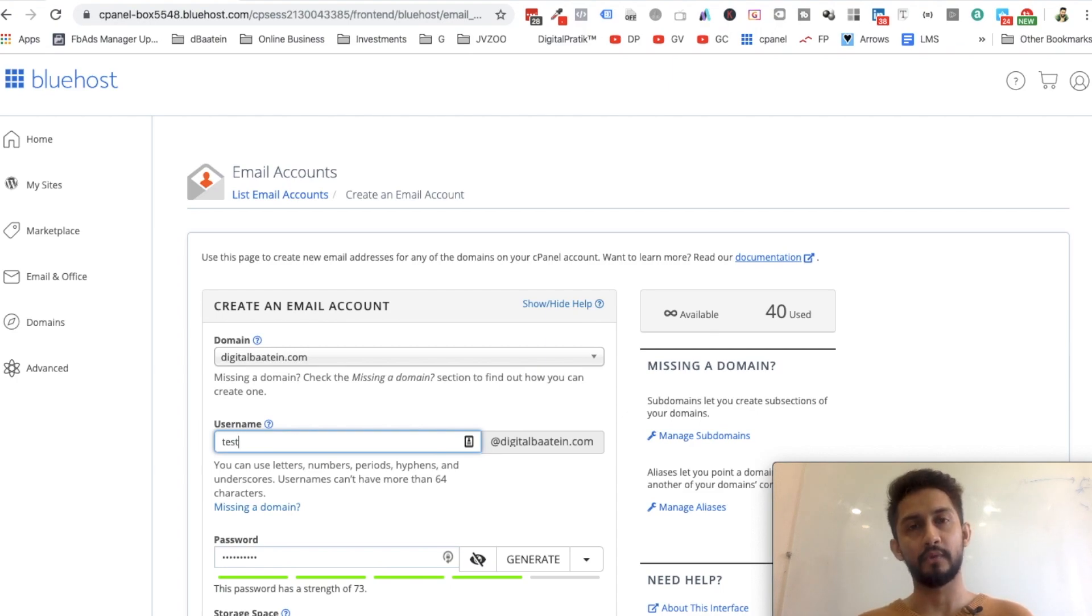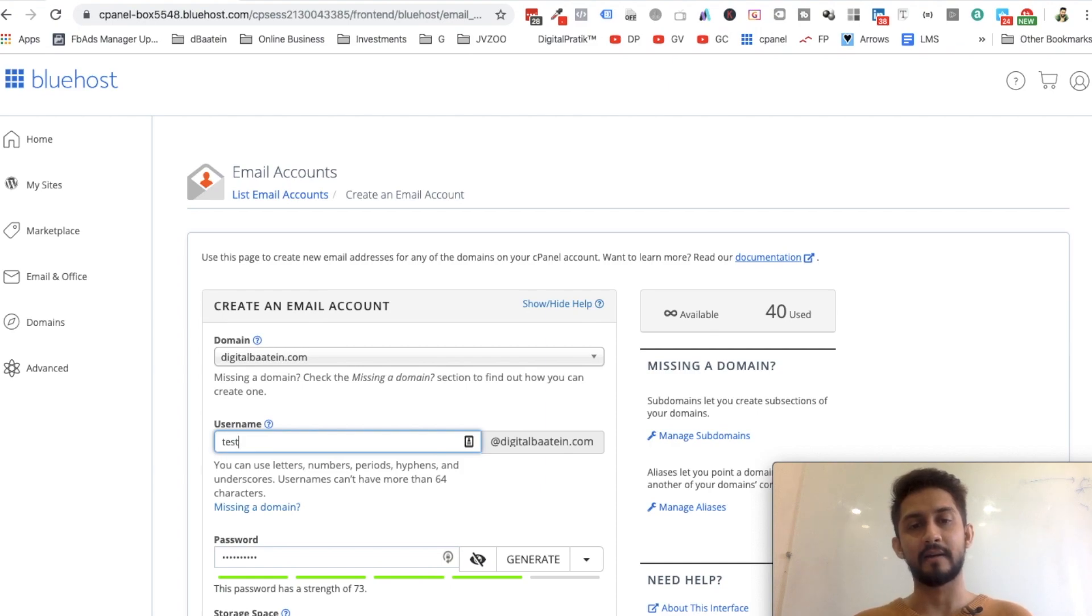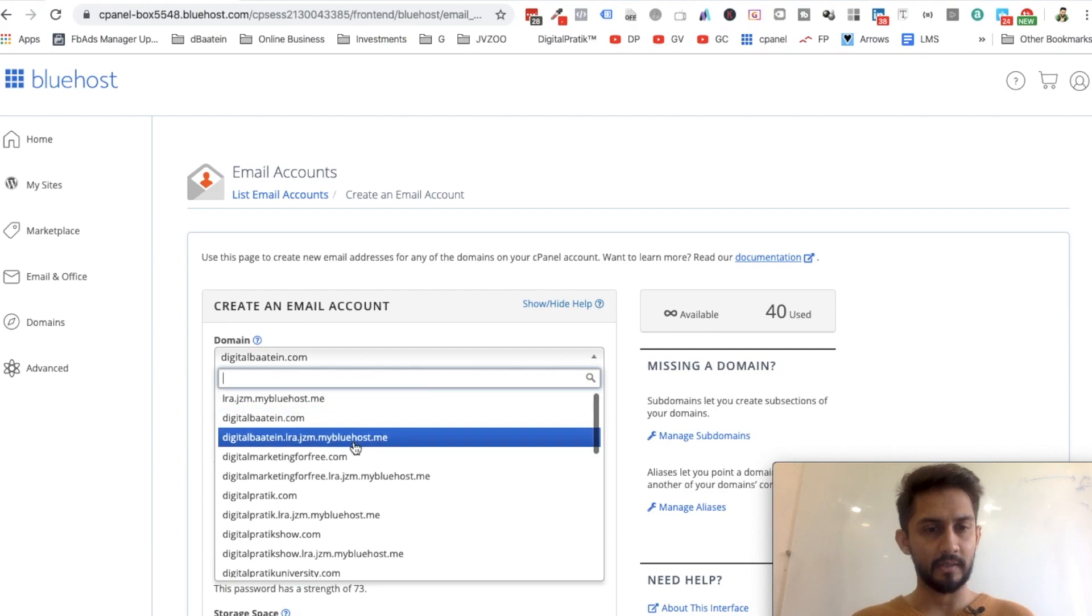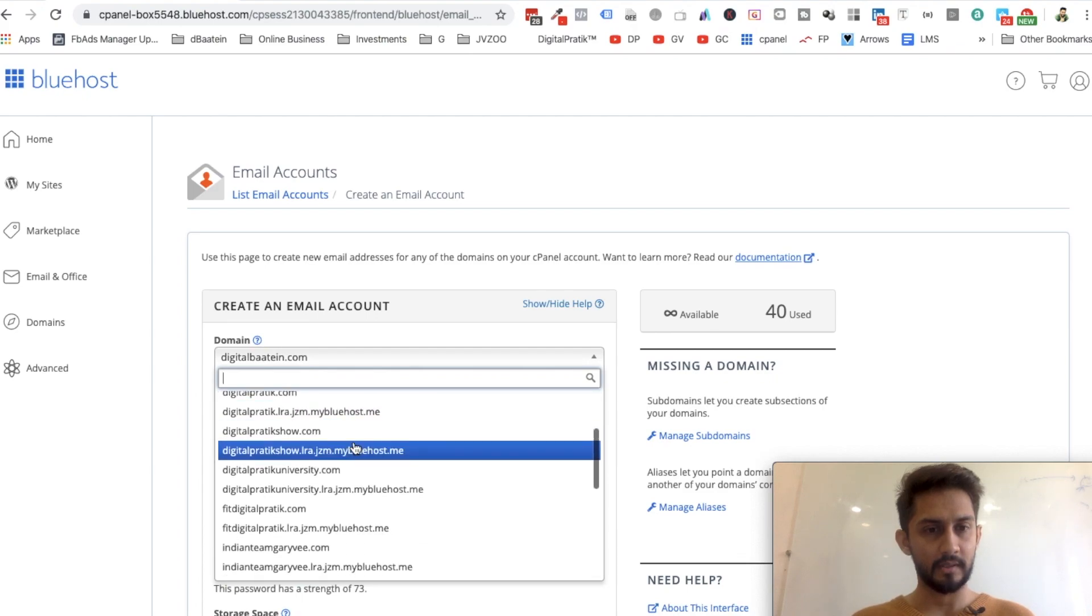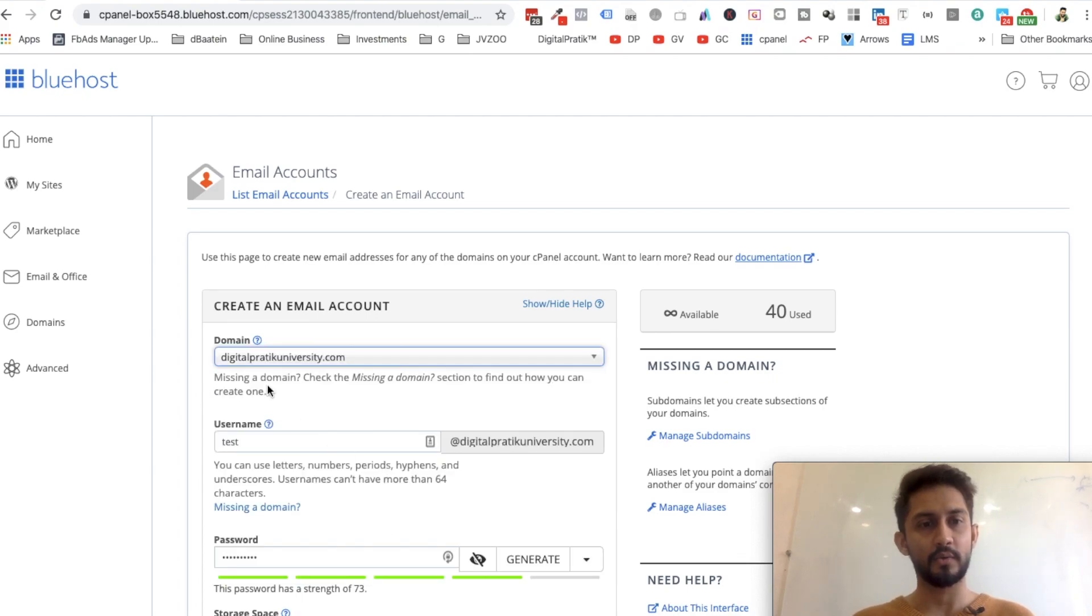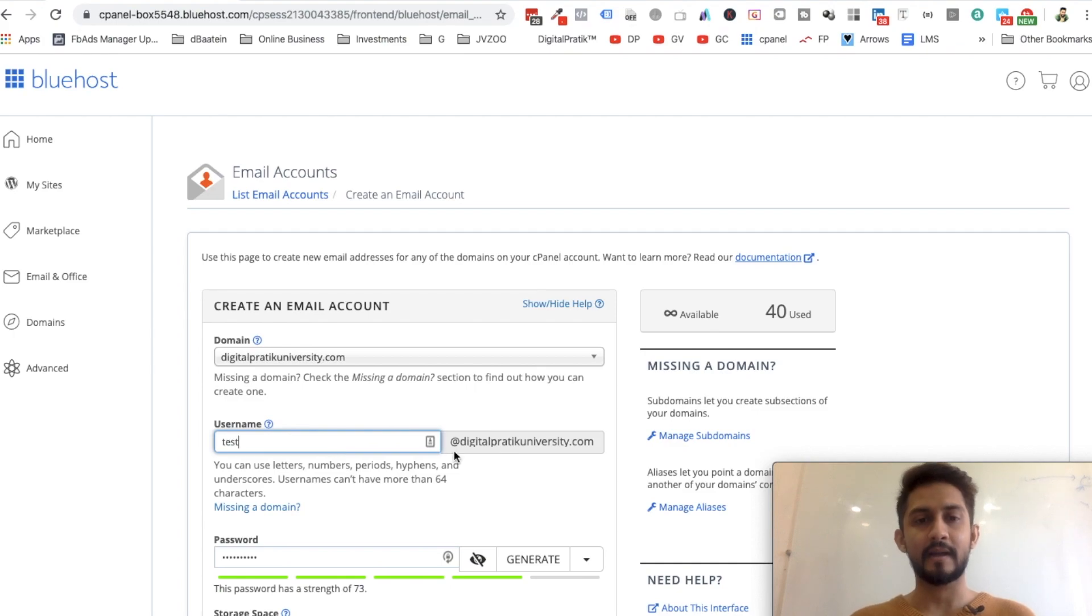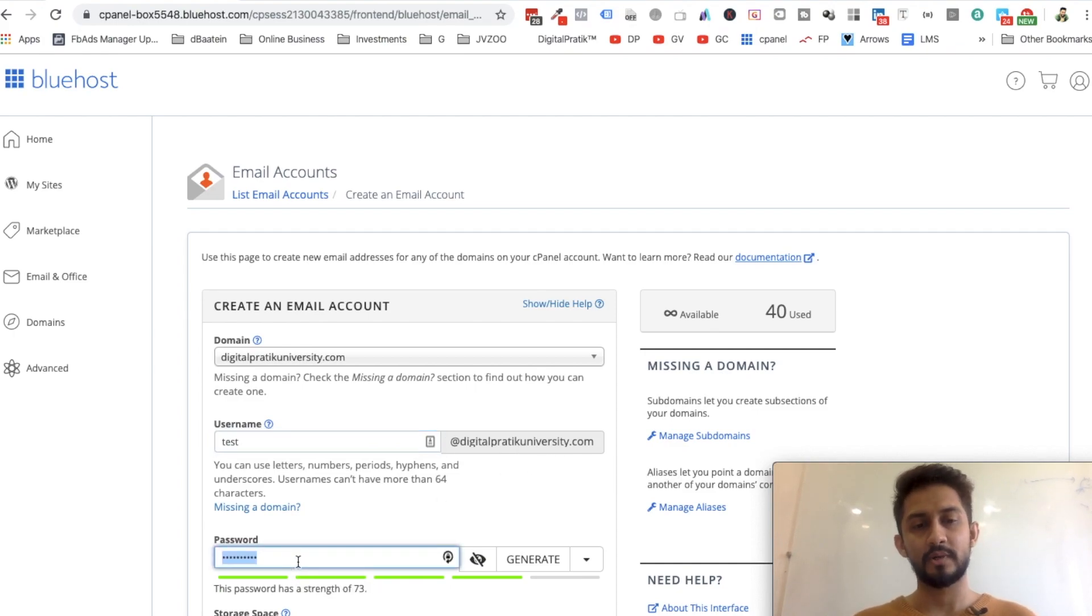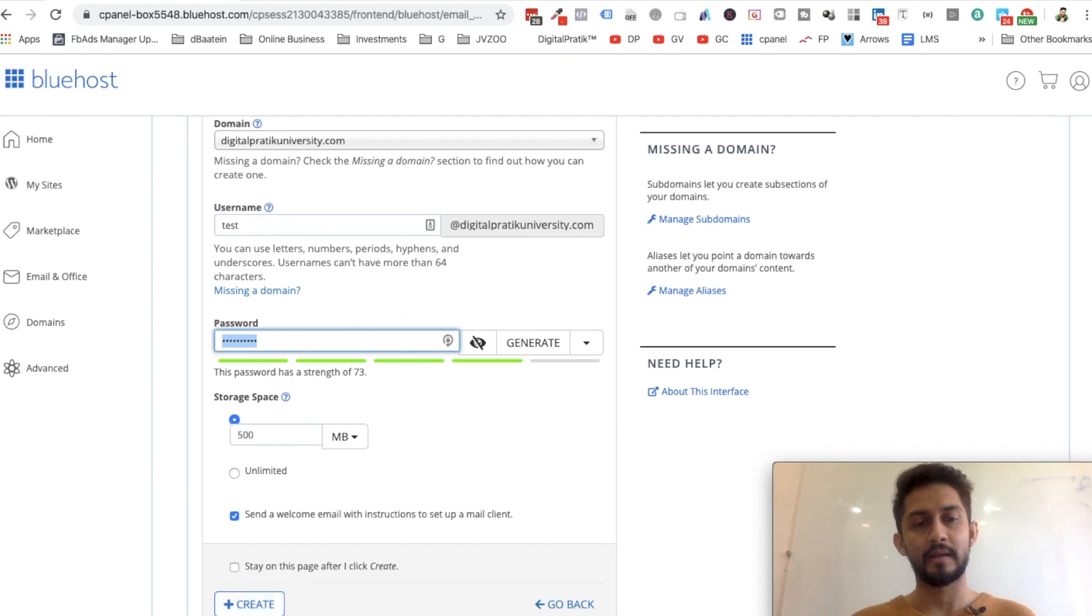This would be a better option, like test@digitalcritique.com. In fact, I might have Digital Critique University in this one. So I'll say test@digitalcritiqueuniversity.com. Just enter your password and hit create.